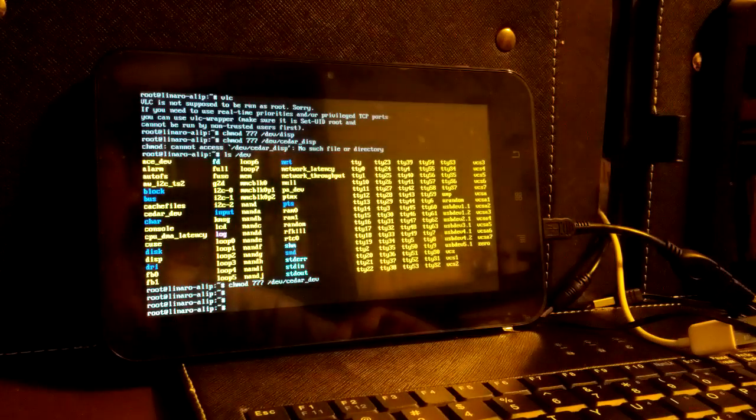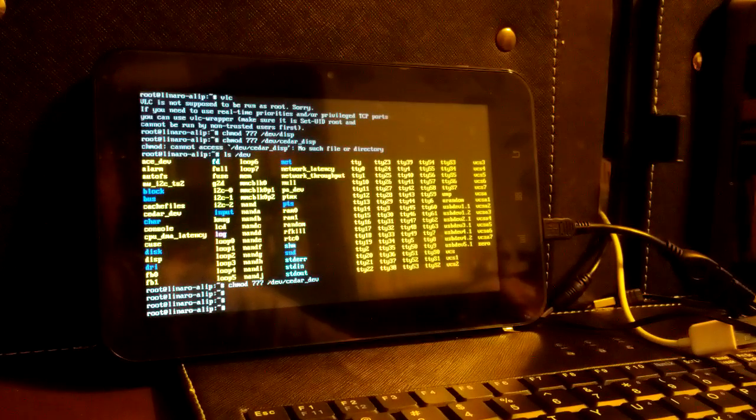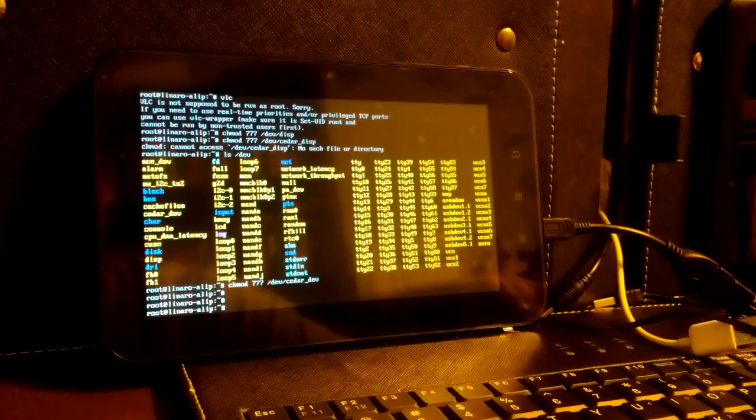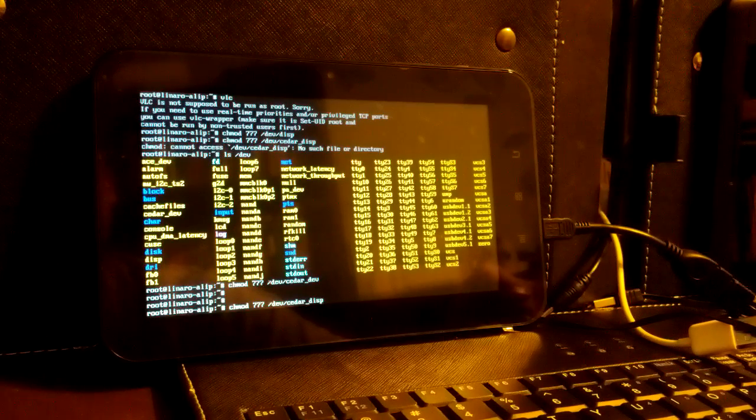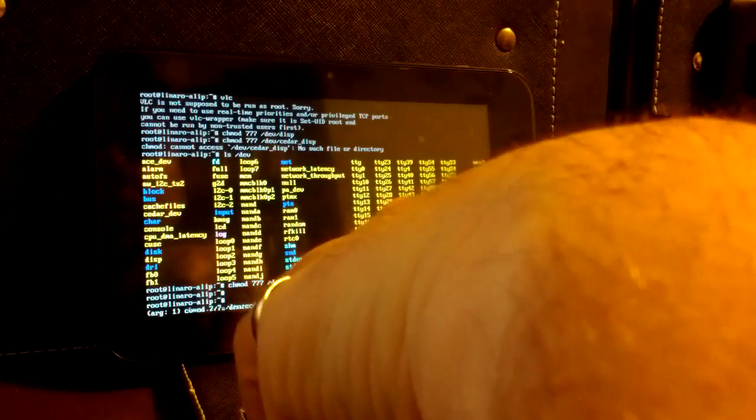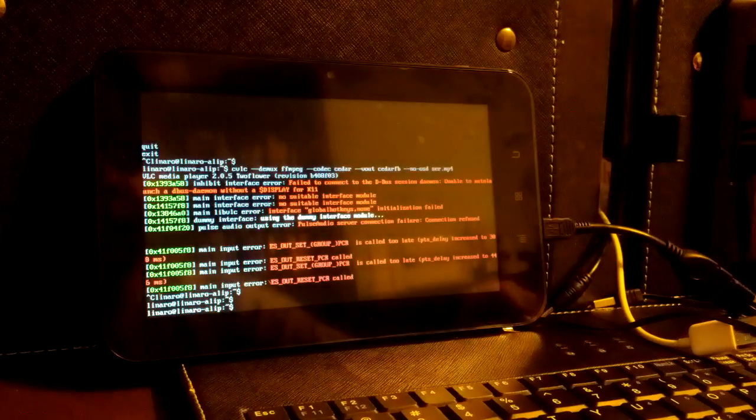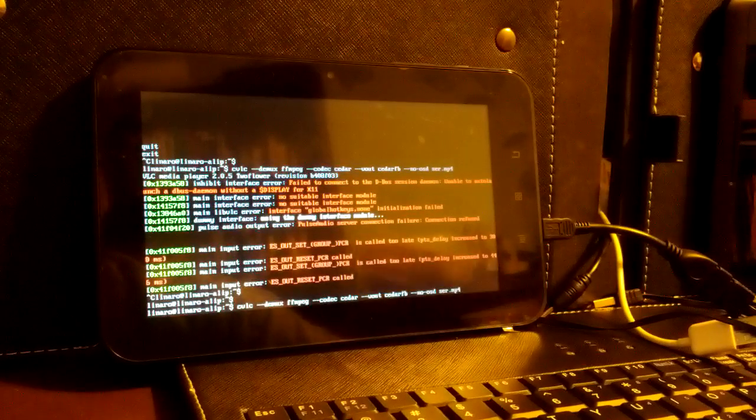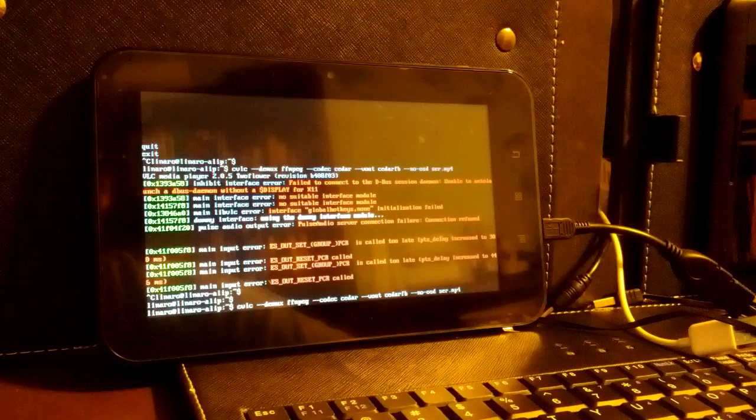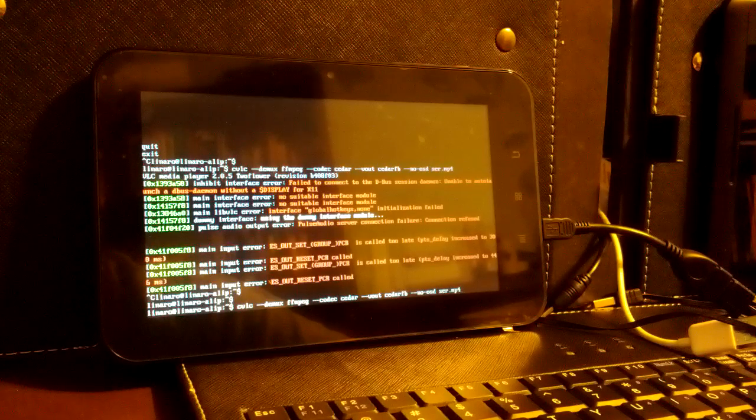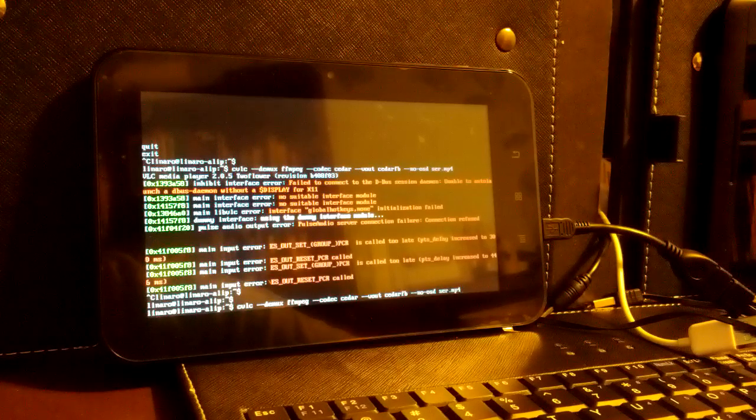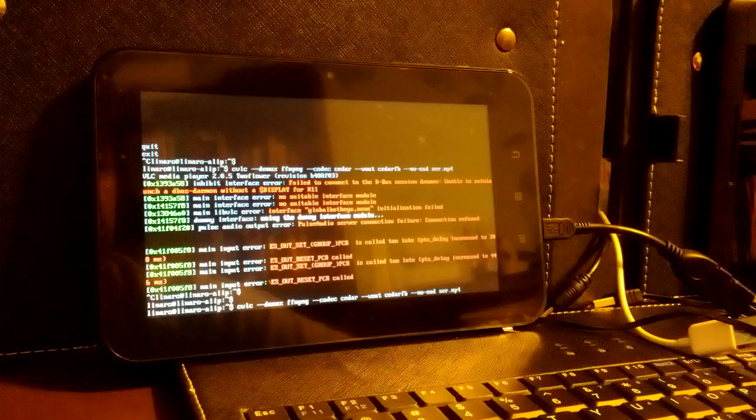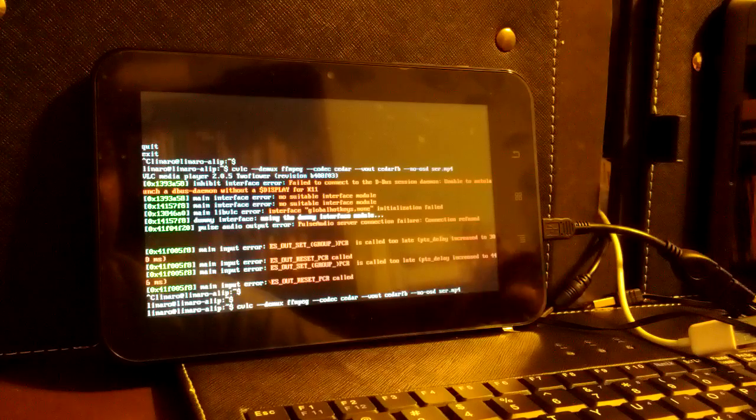We're using the keyboard again here. Now the way this VLC player is set up right now, there's no on-screen interface. You have to run it with some command line options to enable the CDER decoder and also turn off the on-screen display at the moment.